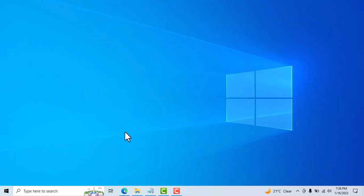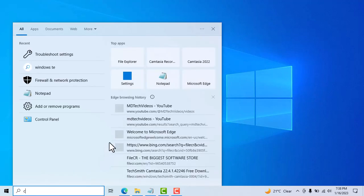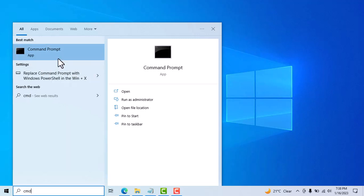Now you need to type here to search, type CMD. Now right click on Command Prompt, click on run as administrator.